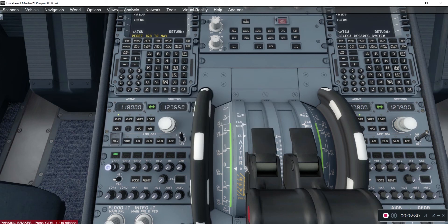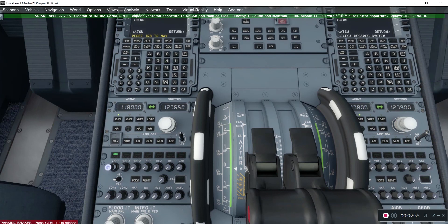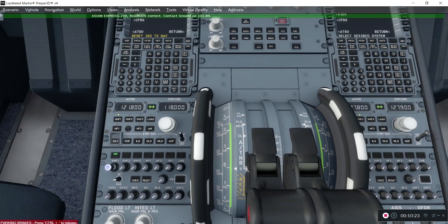In the flight menu, let's ask for clearance. Clearance delivery, Alpha X-ray Mike 729 with ATIS, request clearance. AXM 729, roger, runway 10. Climb and maintain flight level 80. Expect flight level 350 within 10 minutes after departure. Departure frequency 121.0, squawk 1232, QNH 0. Alpha X-ray Mike 729 readback correct. Contact ground control on 121.8. Roger, 121.8, Alpha X-ray Mike 729.